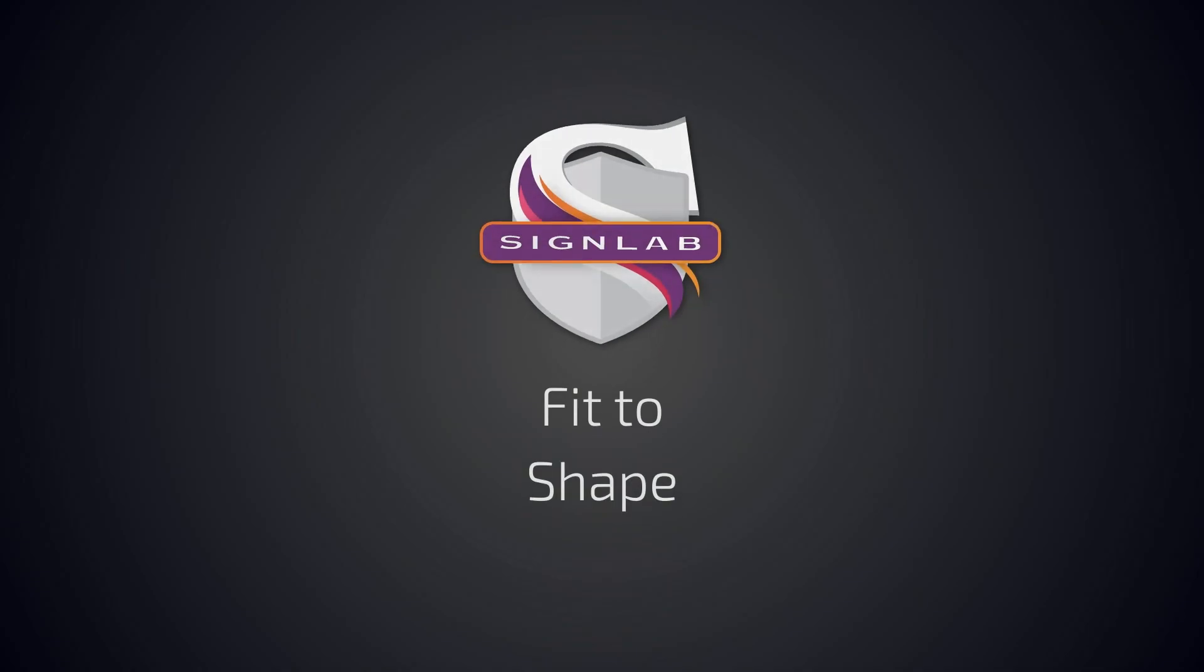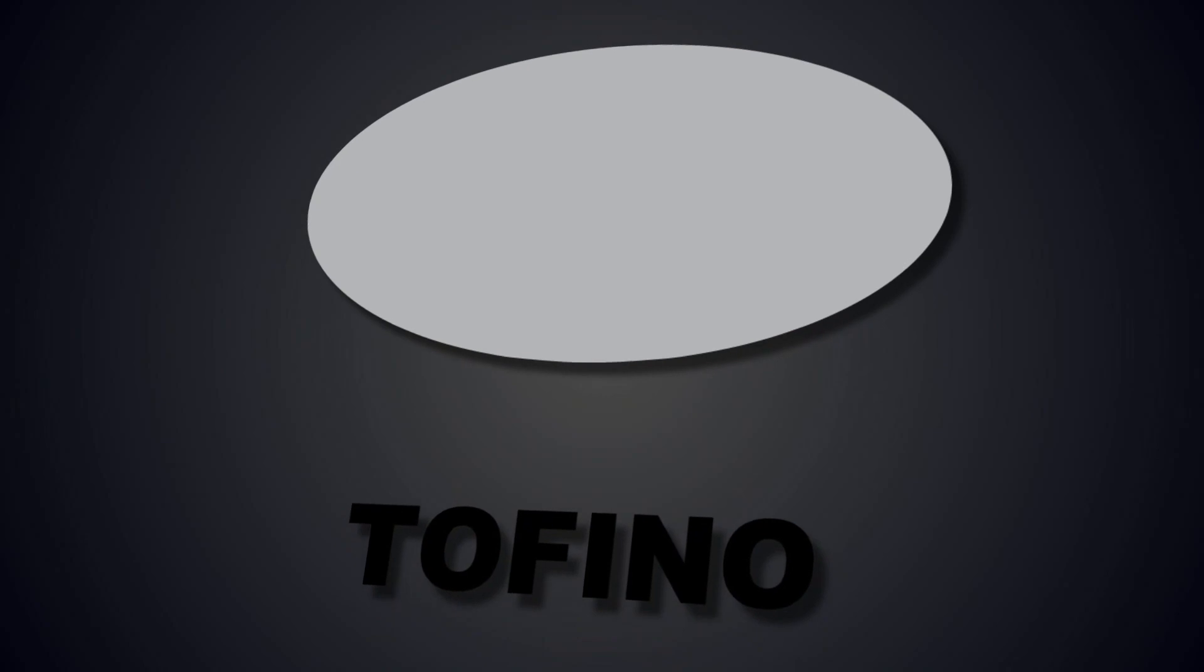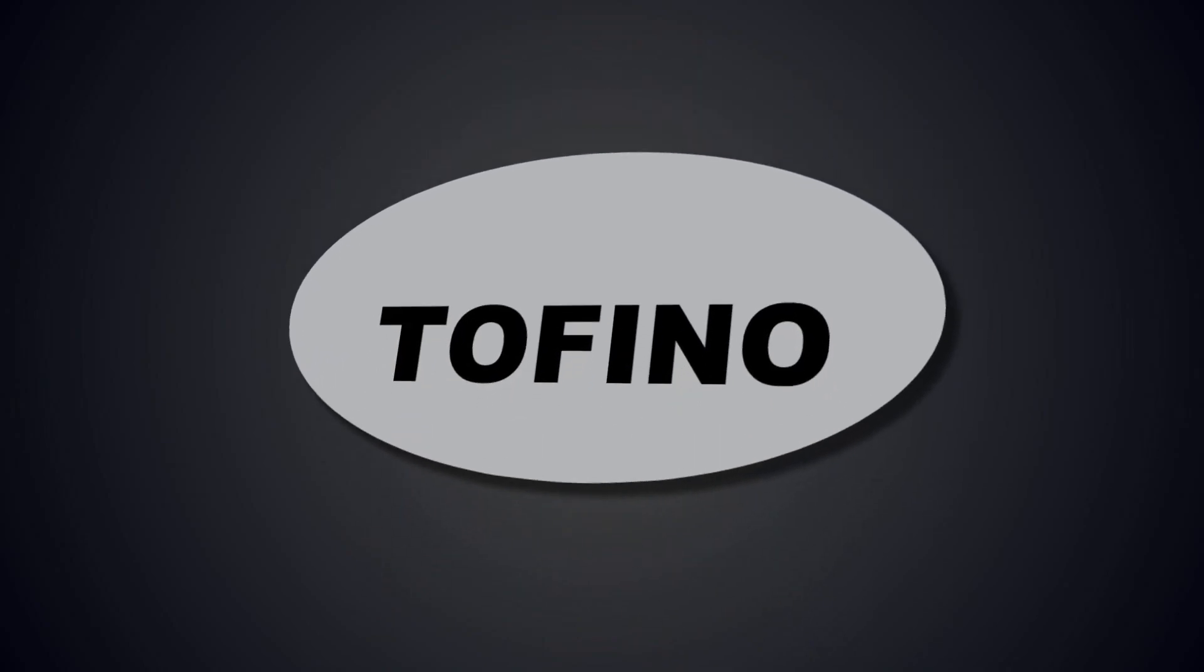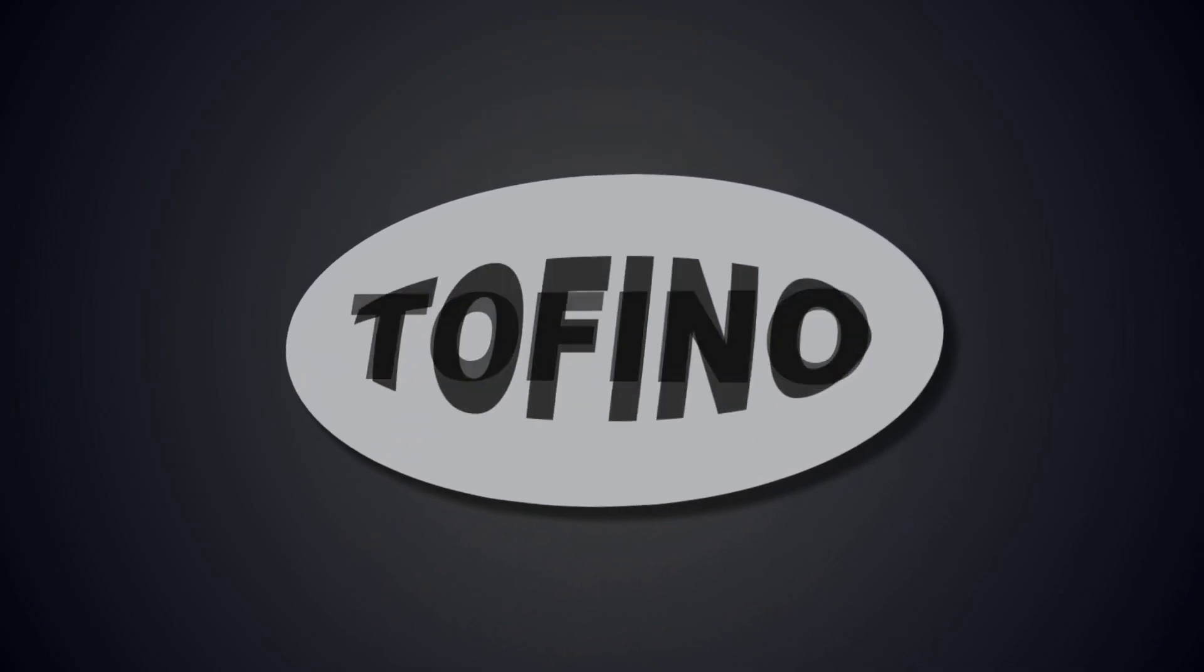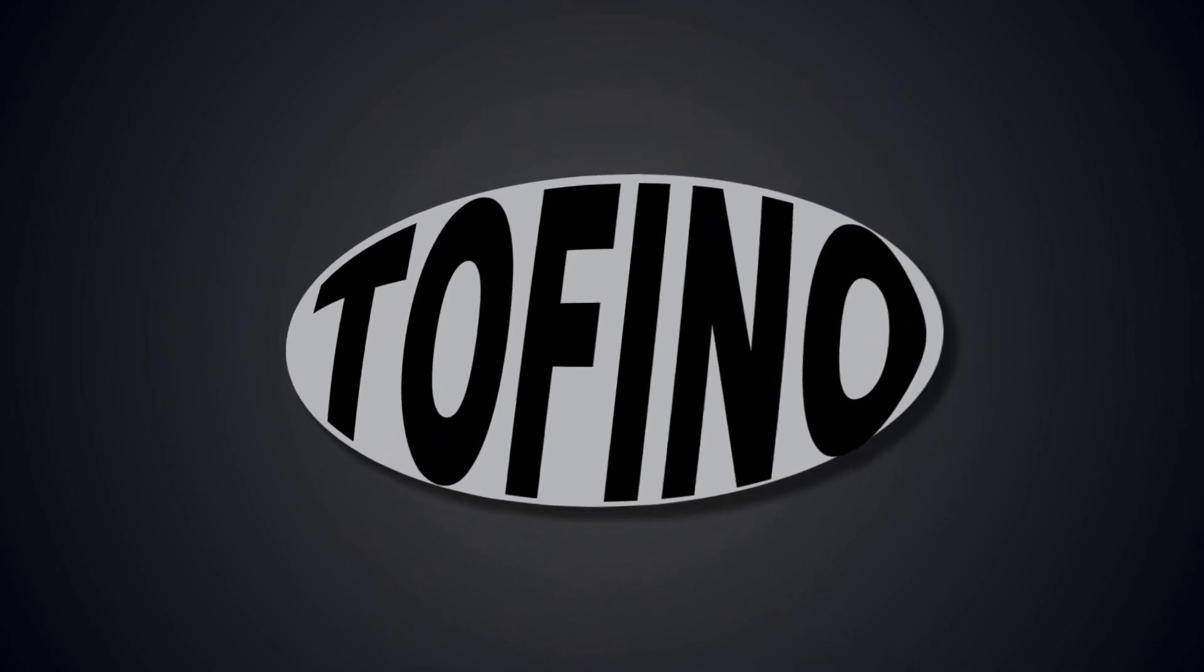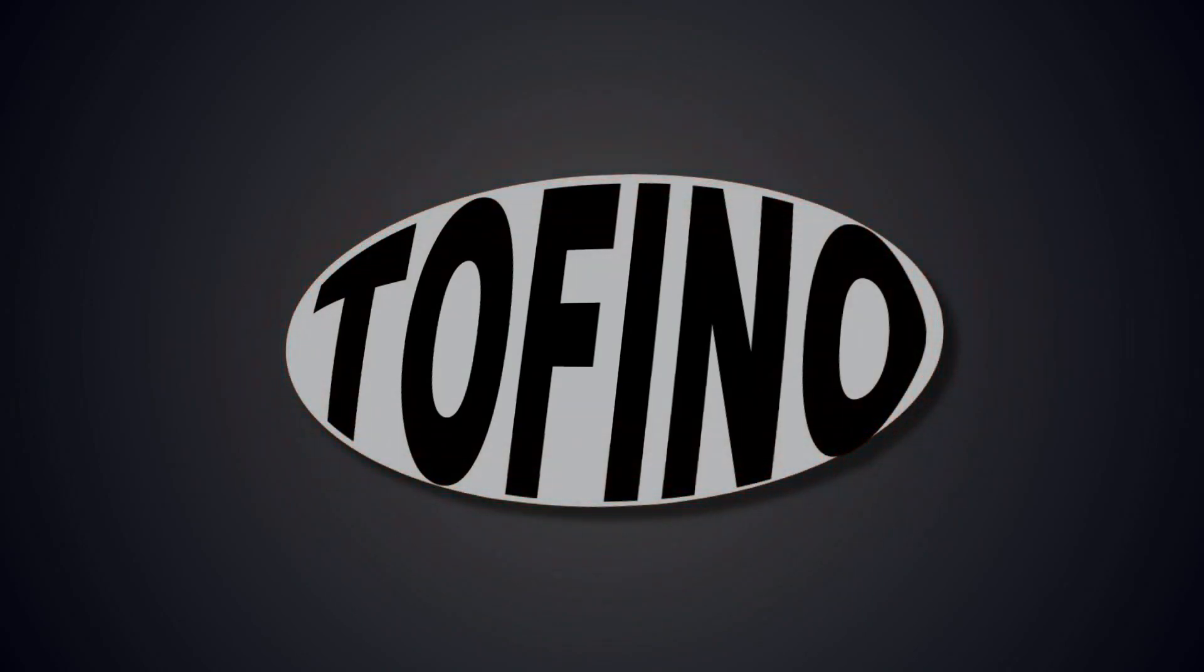SignLab's Fit to Shape is a new feature that provides the ability to stretch and fit text to the shape of a larger object. The tool uses the edges of the object to dynamically stretch or shrink the text to conform to the shape of the object.